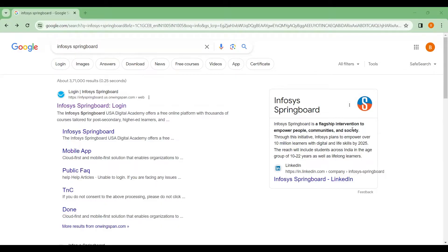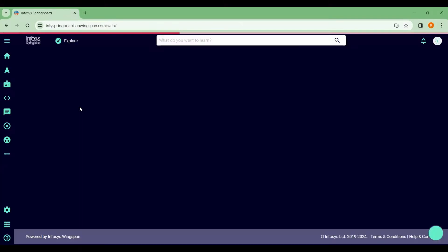After that, how to get a certification. These are the free certification courses offered by Infosys. This is a platform — just go to Google and search 'Infosys Springboard'. Here I've already searched it and you can see the link.